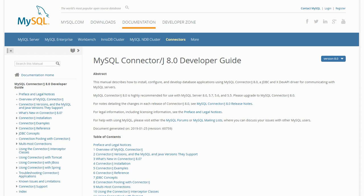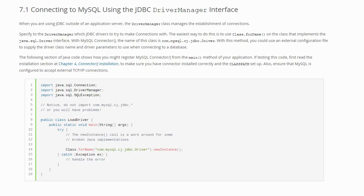To be able to use the driver from the Java code, we need to add the MySQL connector as a dependency. We already did that in the previous video. Now how do we connect the database from the code?